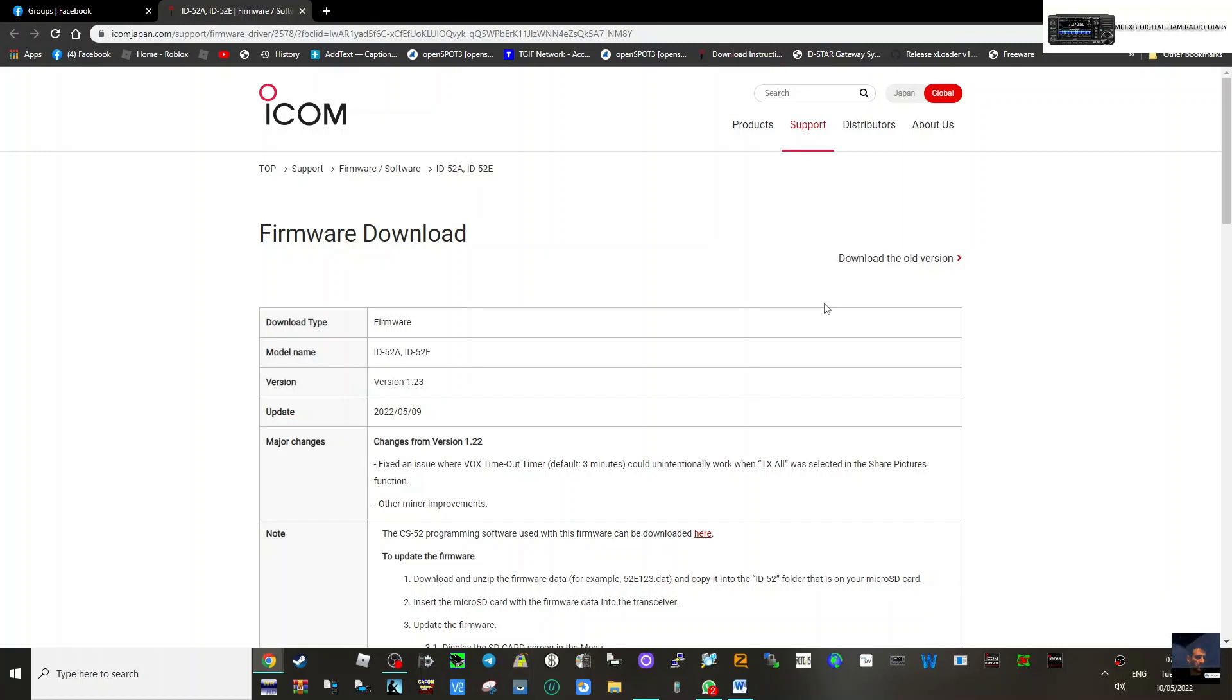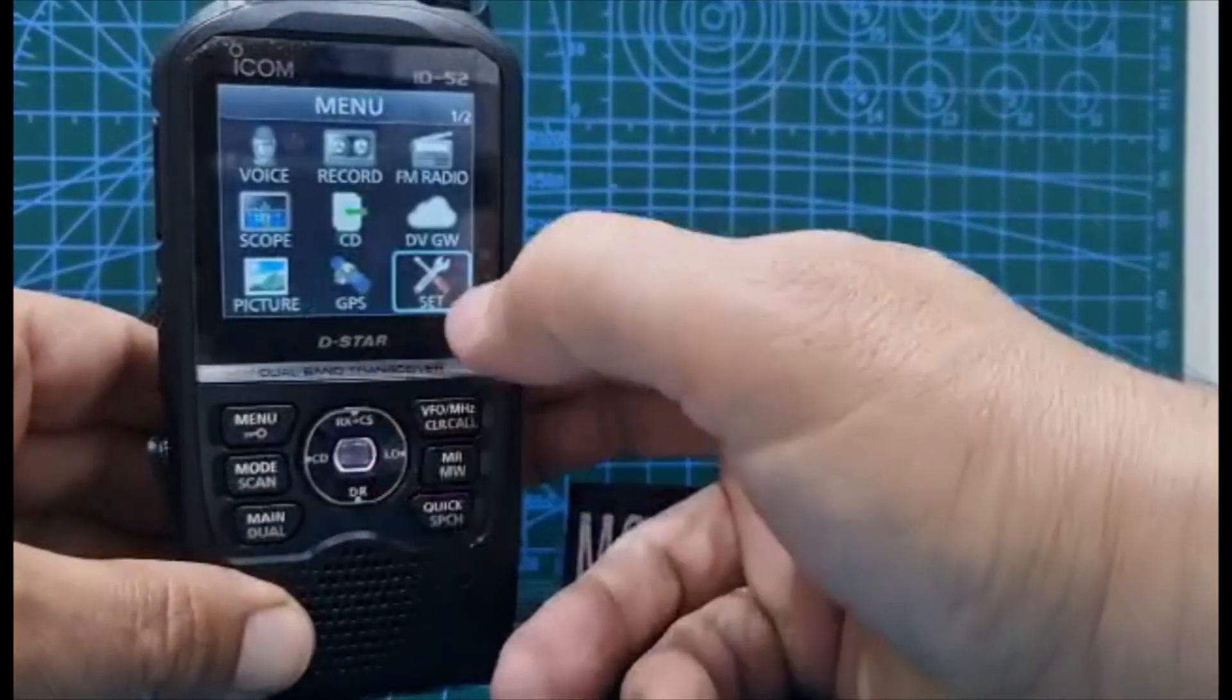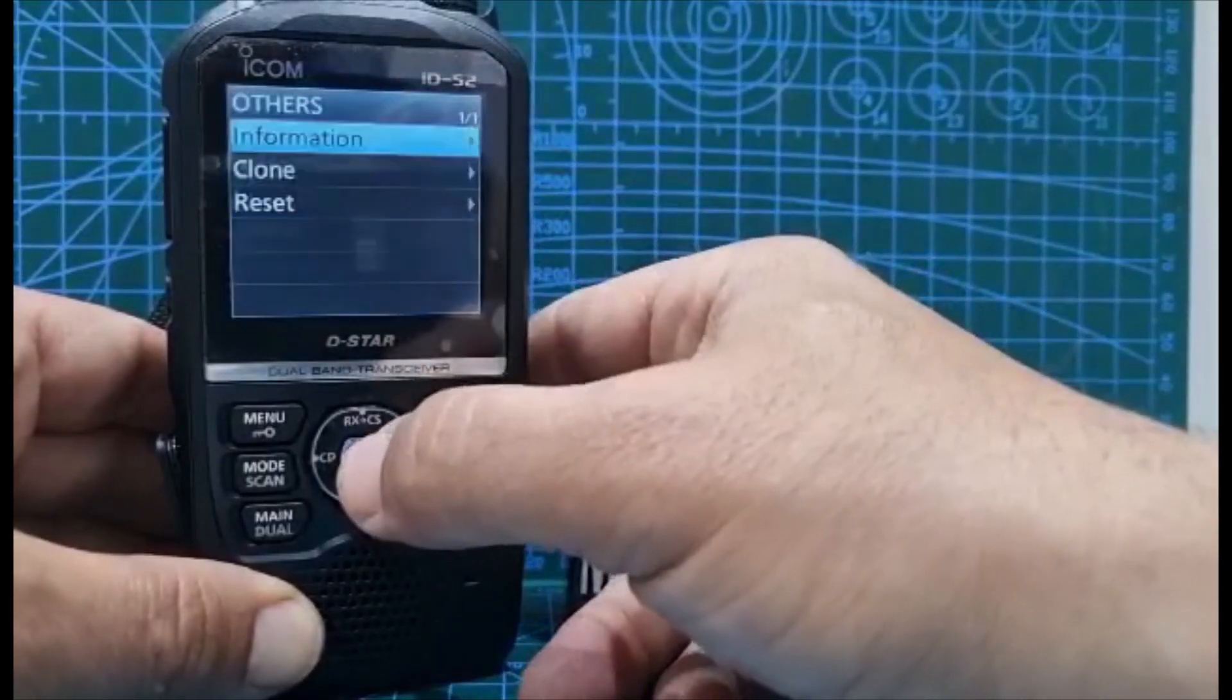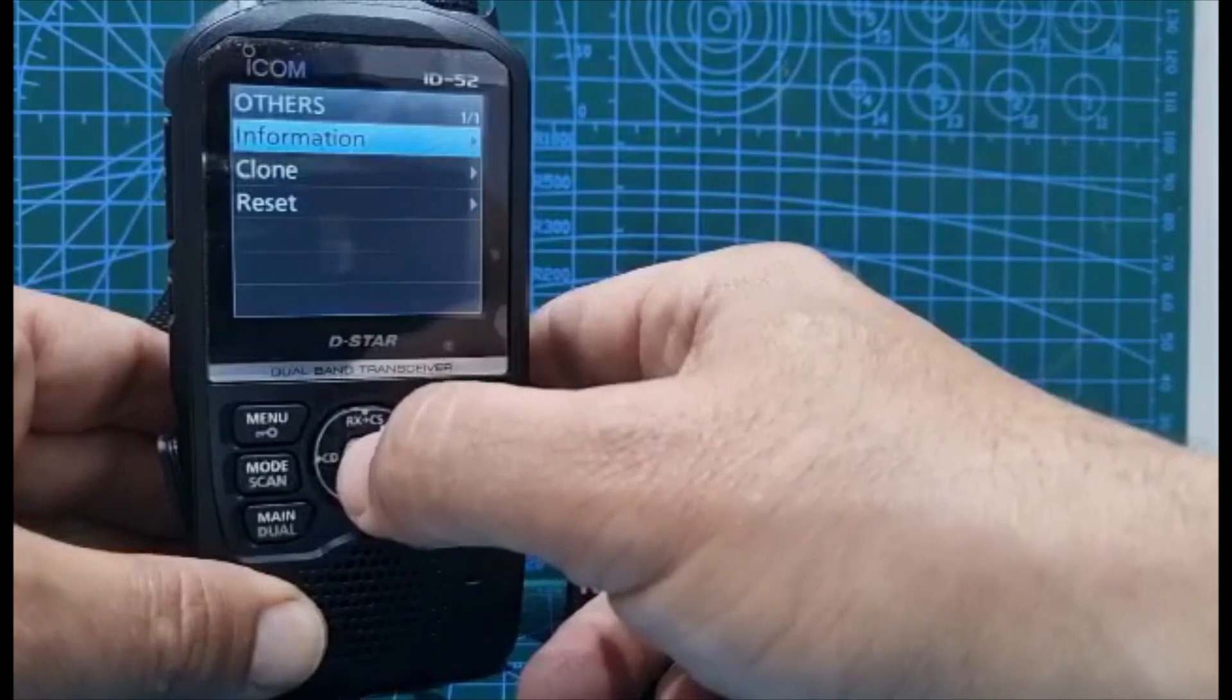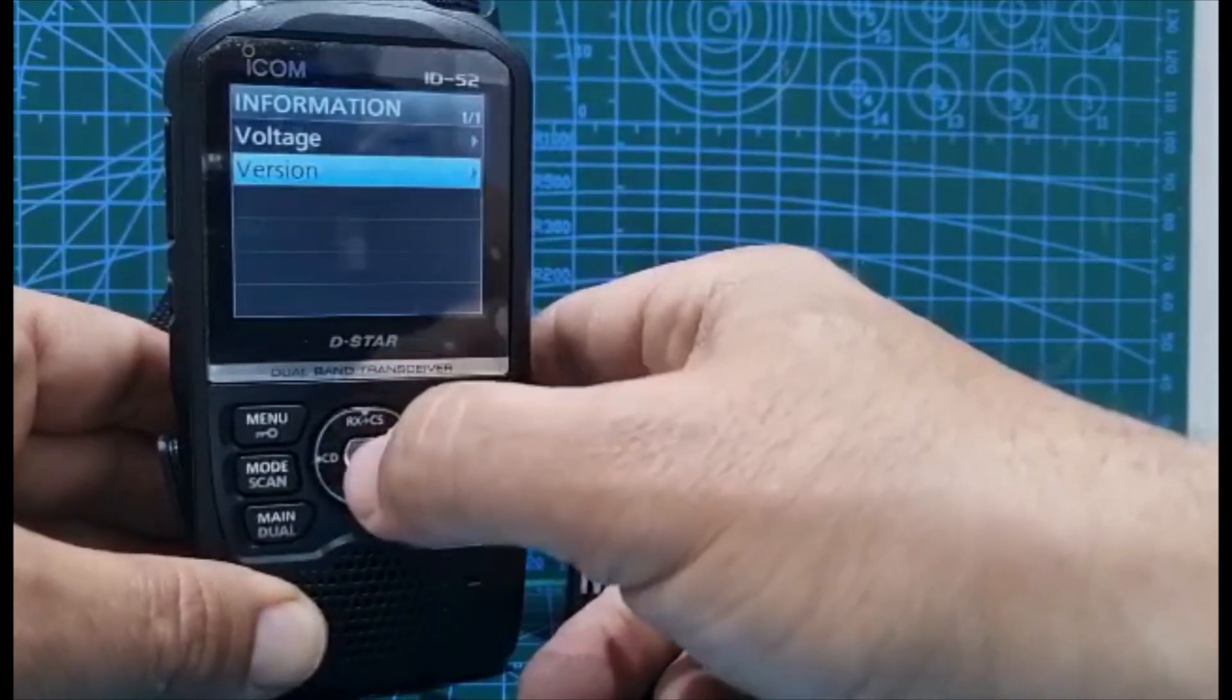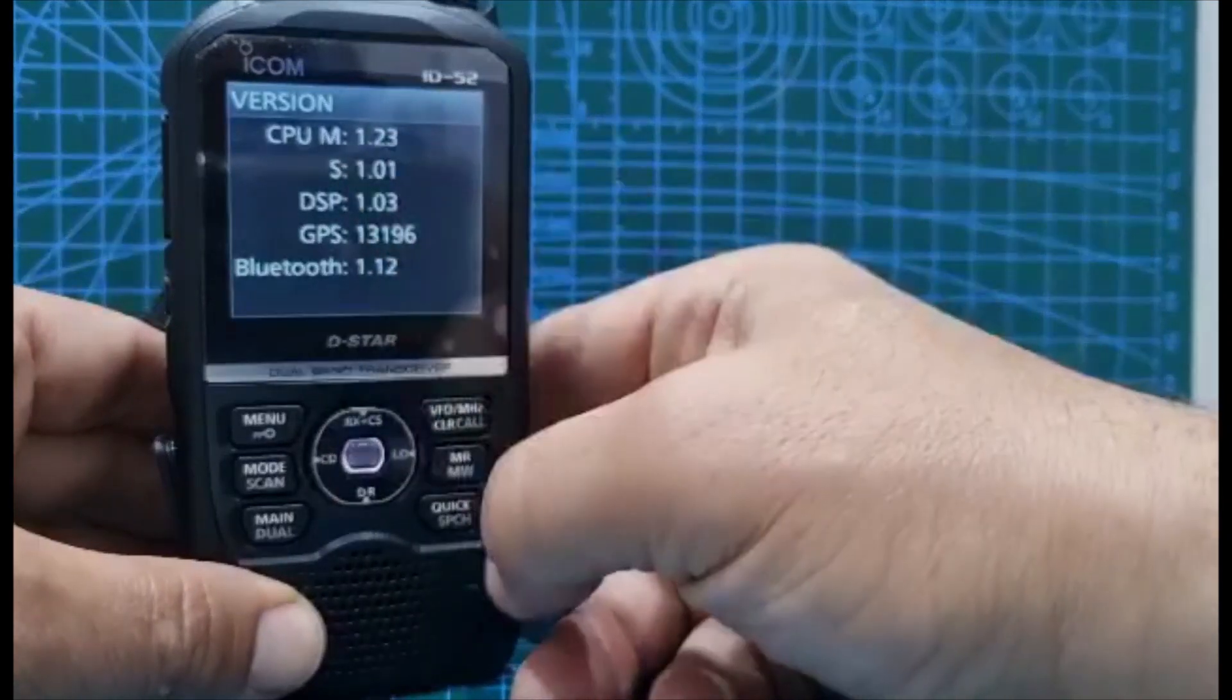Check what firmware you have - just go menu, over to settings, others, go down to others and then go down to information. At the top, information, and then you've got voltage or version. Just hit version here. I know I've already updated but 1.23.